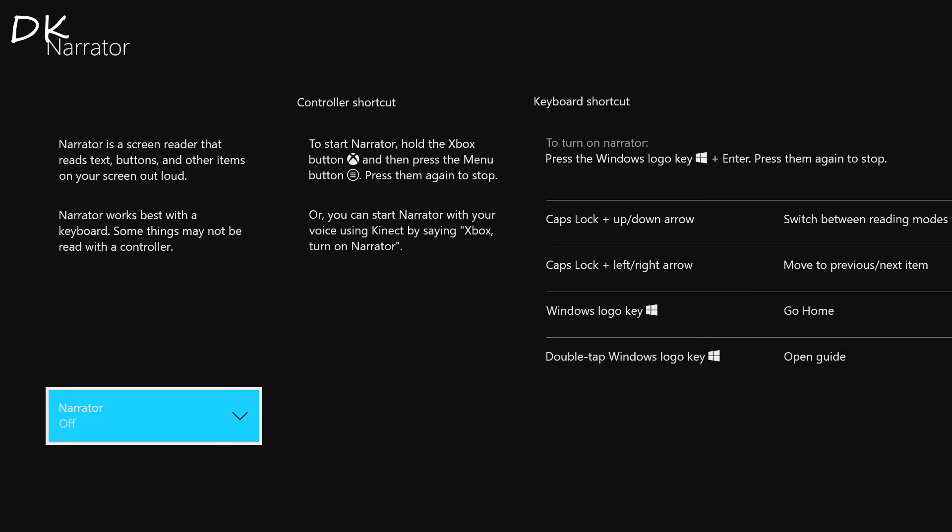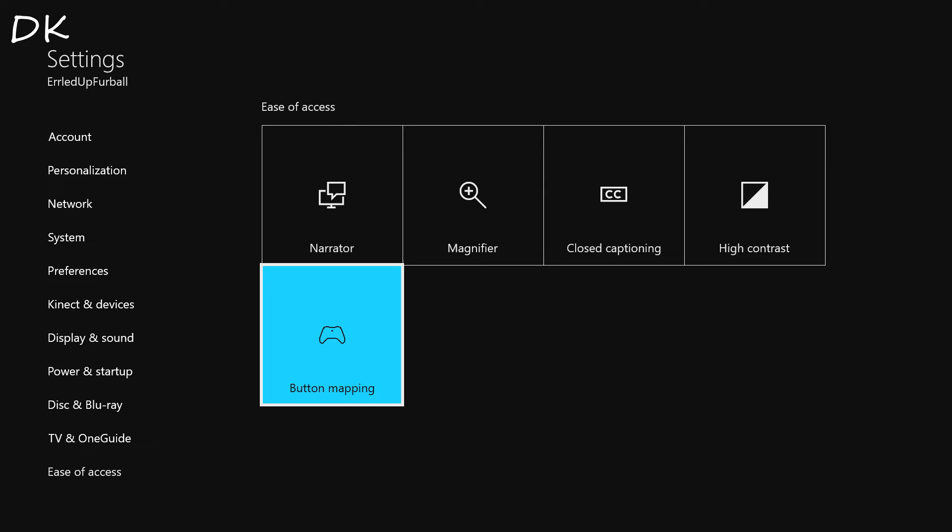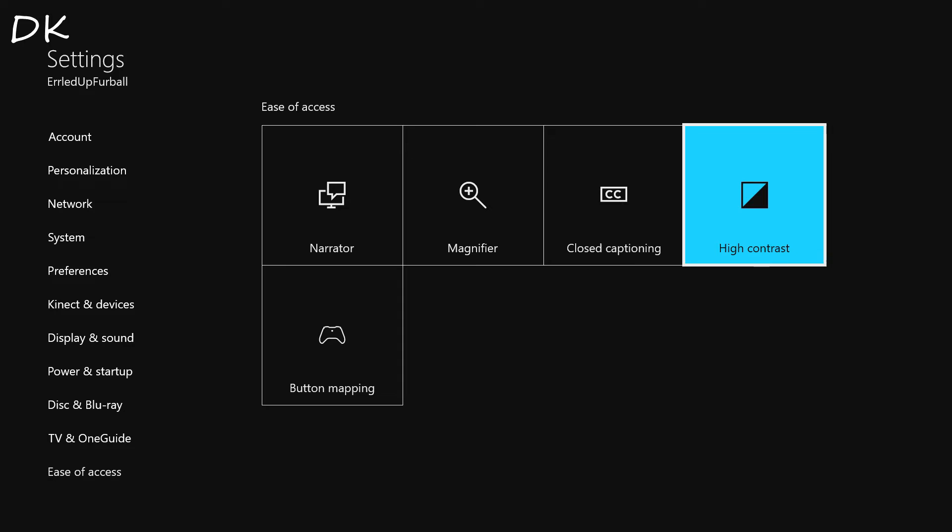And the next update is the high contrast mode. Now I do believe they eventually will allow us to select our own contrast colors, but at the moment it's turquoise or basically just a classic high contrast.